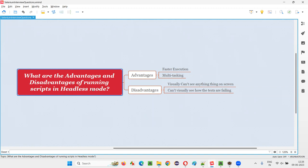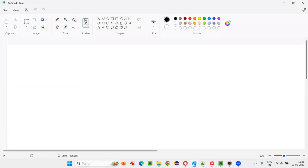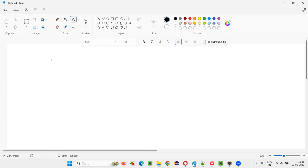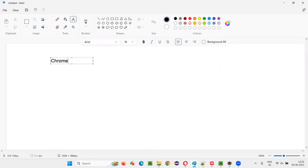Let me first explain what exactly headless mode is. I'll compare two things here. I'll take one of the browsers which supports running Selenium automation scripts in headless mode — that is Chrome browser. Two browsers support this: Chrome browser and Firefox browser. They both support running automation scripts in headless mode.